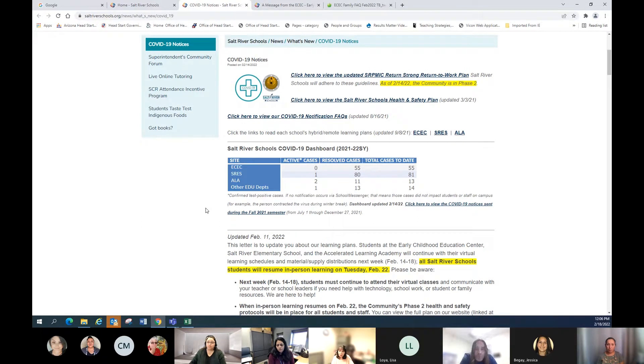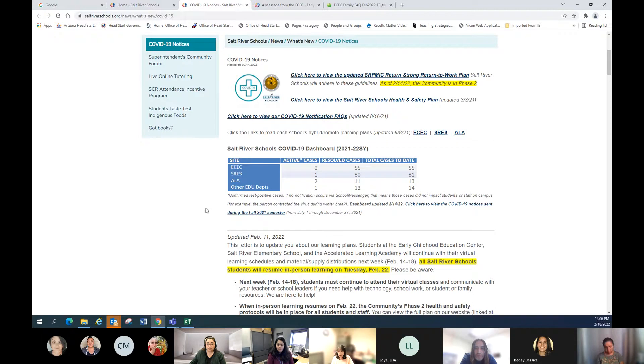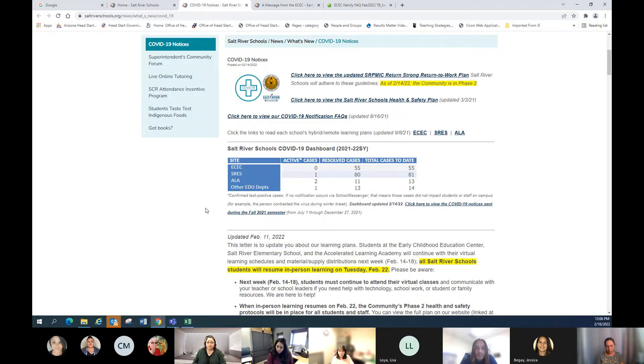We do have this dashboard that is kept up to date, and so excited - as of today, the ECEC has zero active cases. We've had 55 cases all year long, but that's a really good place to get the most up-to-date information.